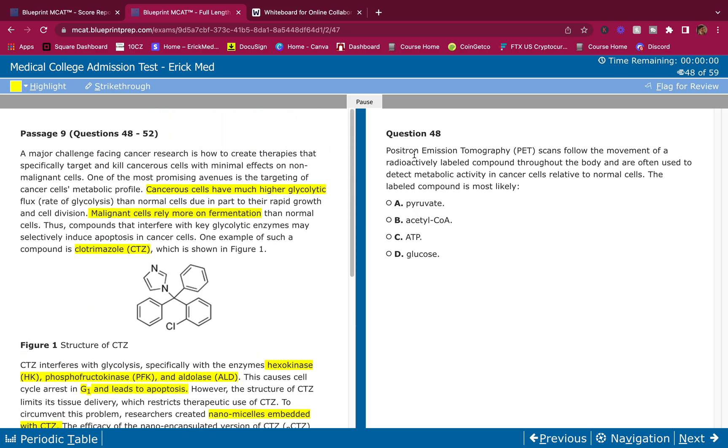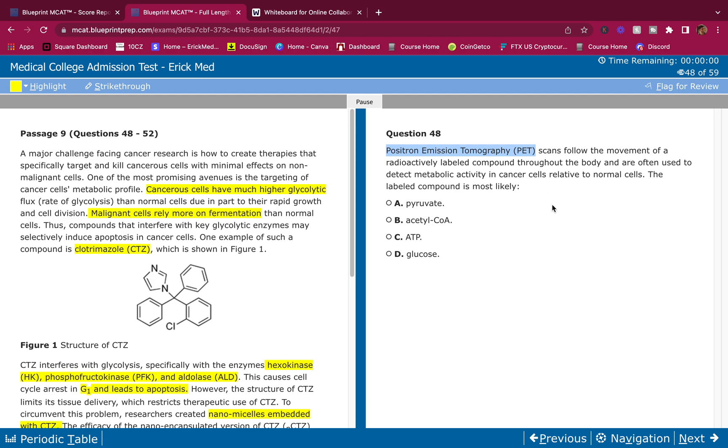PET, positron emission tomography, scans follow the movement of a radioactively labeled compound throughout the body and are often used to detect metabolic activity in cancer cells relative to normal cells. The labeled compound is most likely what? You could get this from your content review. You should know PET scans, MRI, fMRI, you should know all those. They use glucose, they're radioactively labeled glucose. And since the cancer cells are going to metabolize glucose a lot faster than normal cells, you want to label the glucose. Wherever glucose is labeled and whoever gets broken down the quickest is where we have cancer. It makes sense to be glucose. This one you could get away with your content review, it's an easy question.